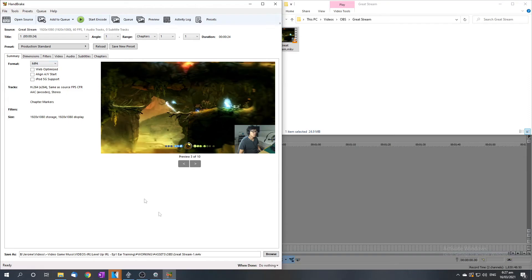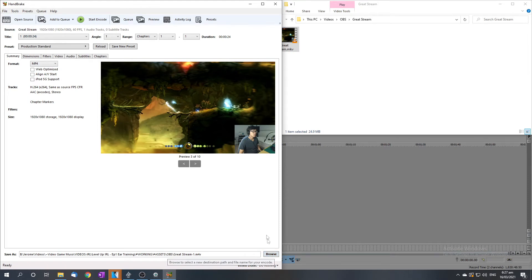And from here, select where you want your video to pop out once it's done and just start the encode. And now we wait. Now depending on how long your computer takes to encode the file, you may want to do something while you wait. And I have a few suggestions for you.